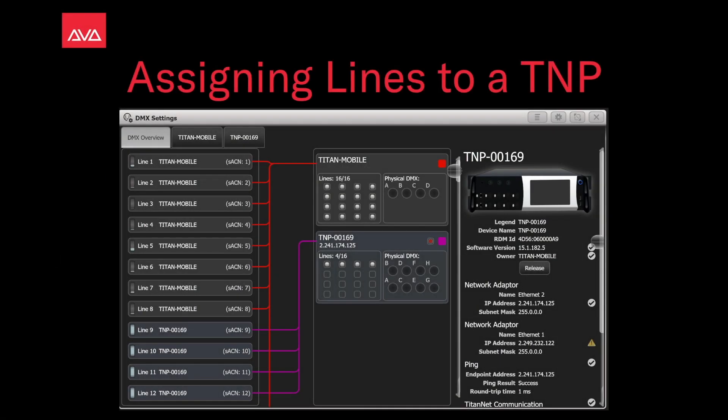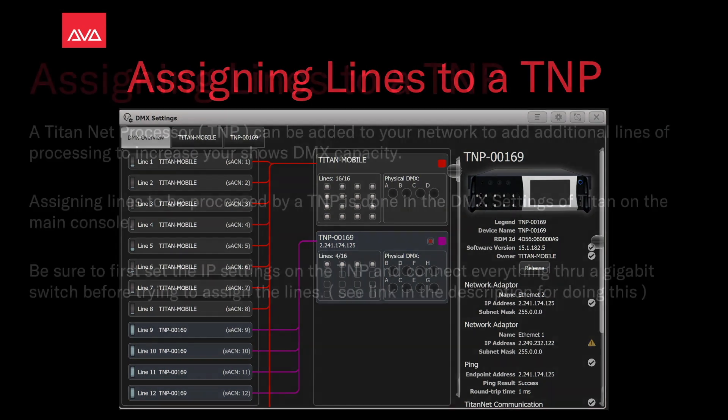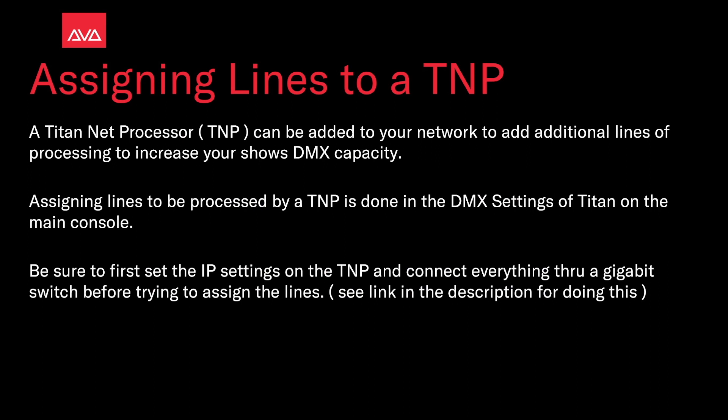Hey everybody, welcome back to Mission Control for a quick tips video. In this video we're going to talk about assigning lines to a TNP. A TitanNet processor, a TNP, can be added to your network to add additional lines of processing to increase your show's DMX capacity.